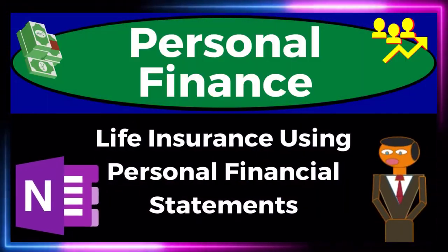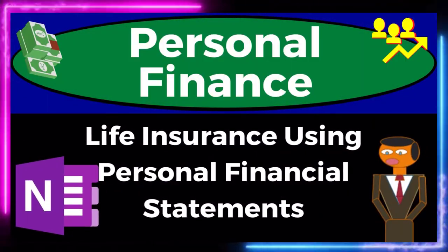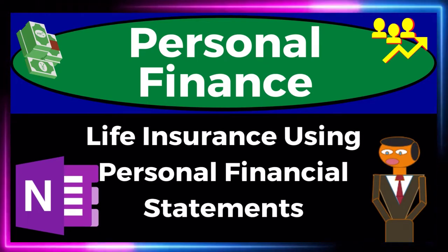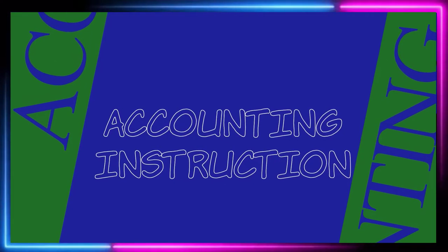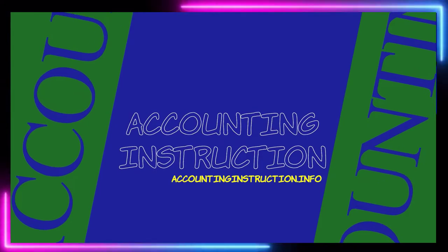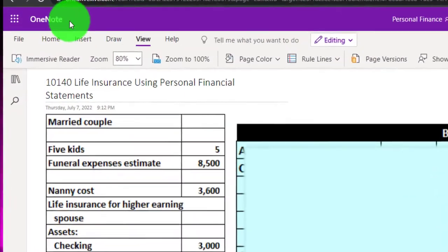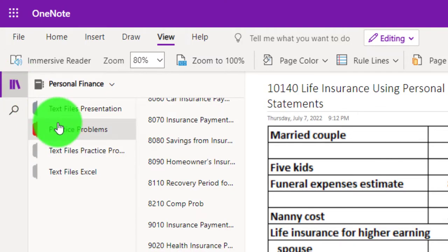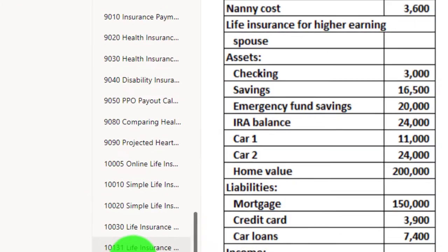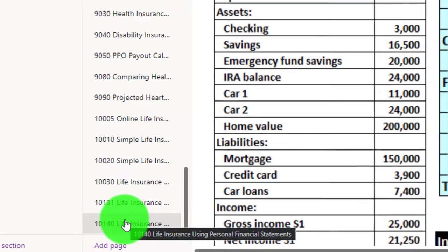Personal finance practice problem using OneNote — life insurance using personal financial statements. Prepare to get financially fit by practicing personal finance. If you have access to OneNote and would like to follow along, we're on the left-hand side, practice problems tab, in the 10140 life insurance using personal financial statements tab.